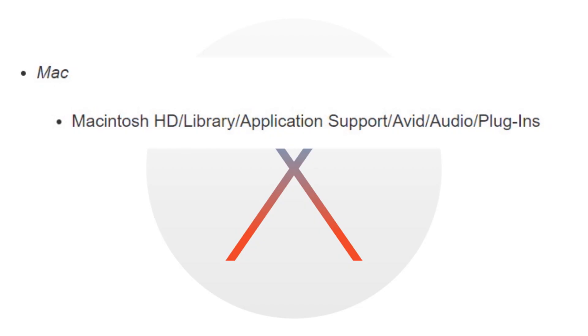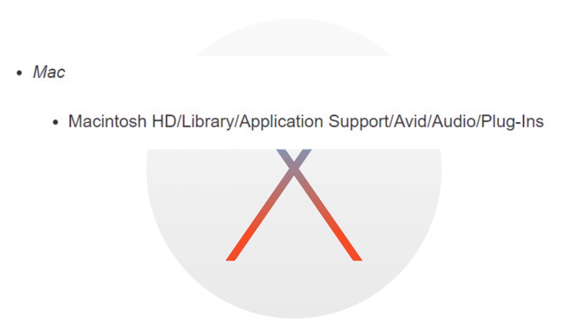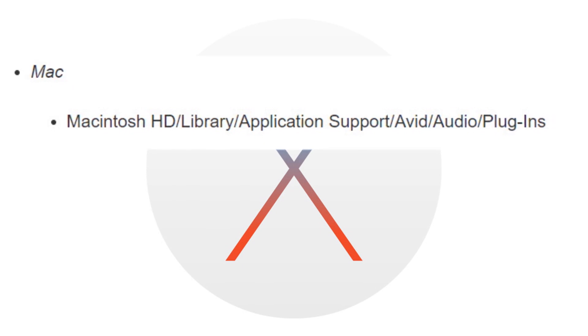Now on Mac, that's your Mac hard drive, Library, Application Support, Avid, Audio, and Plugins.